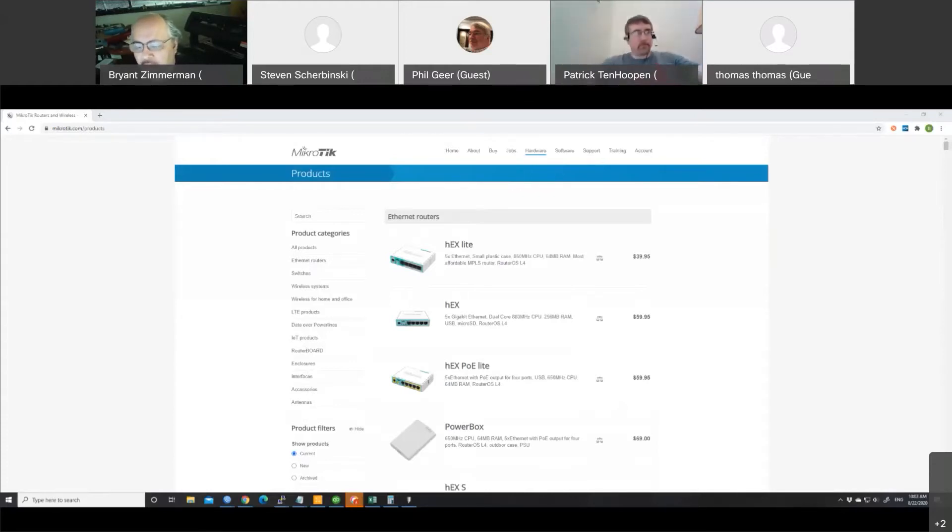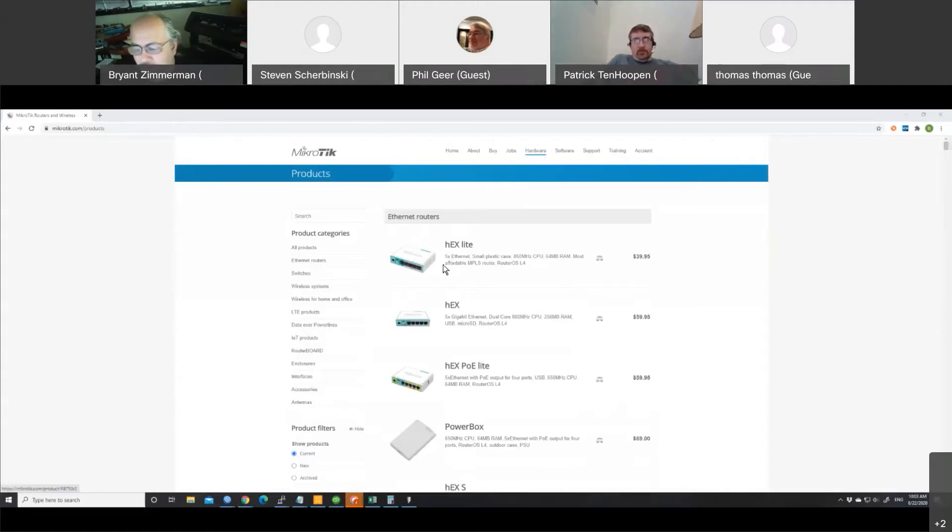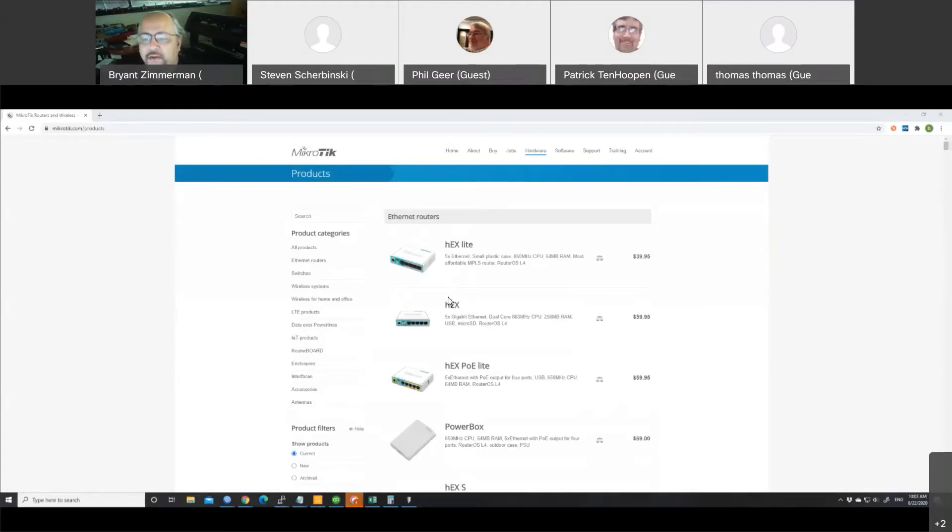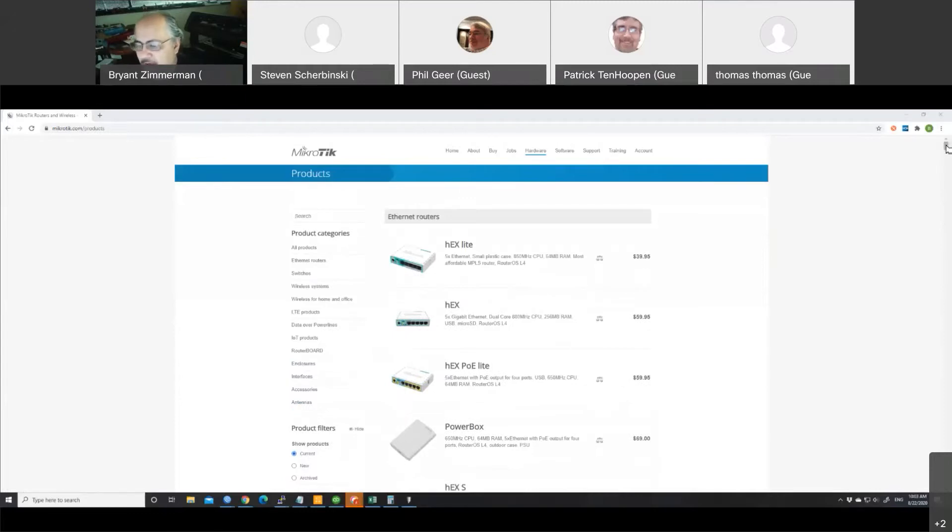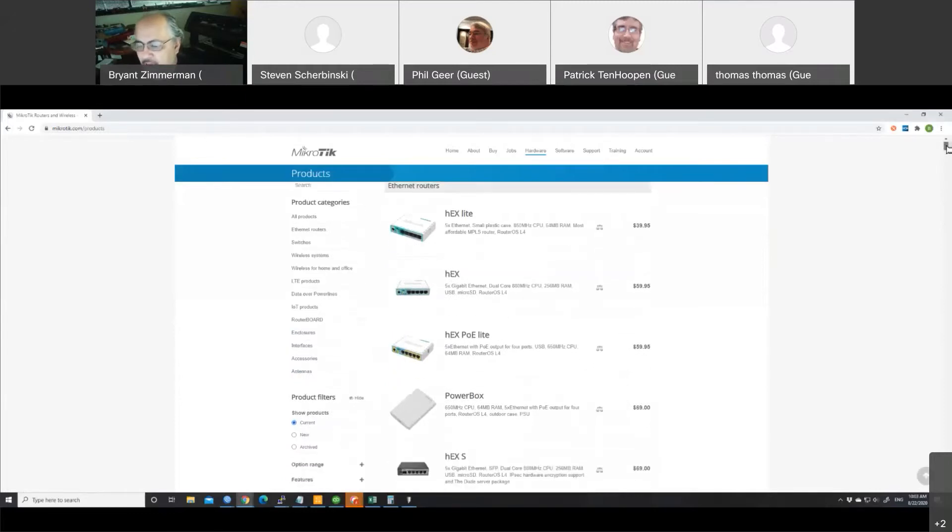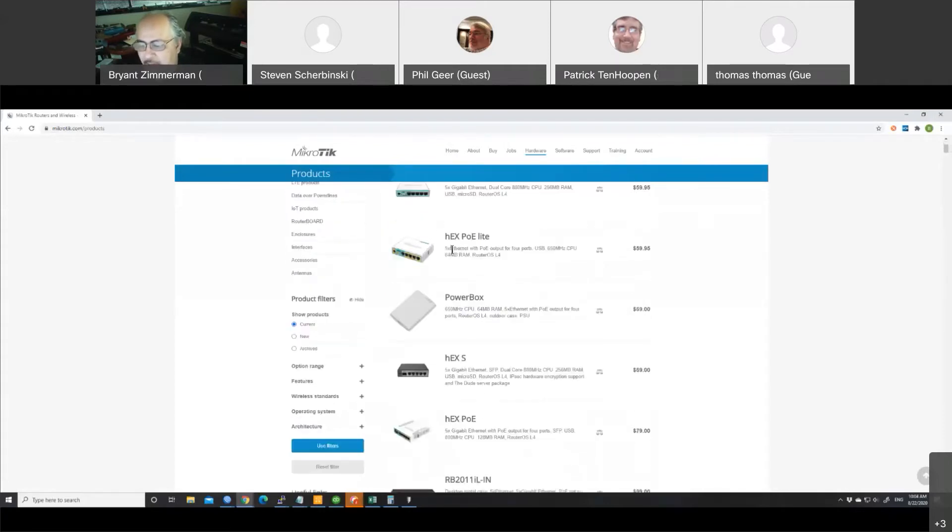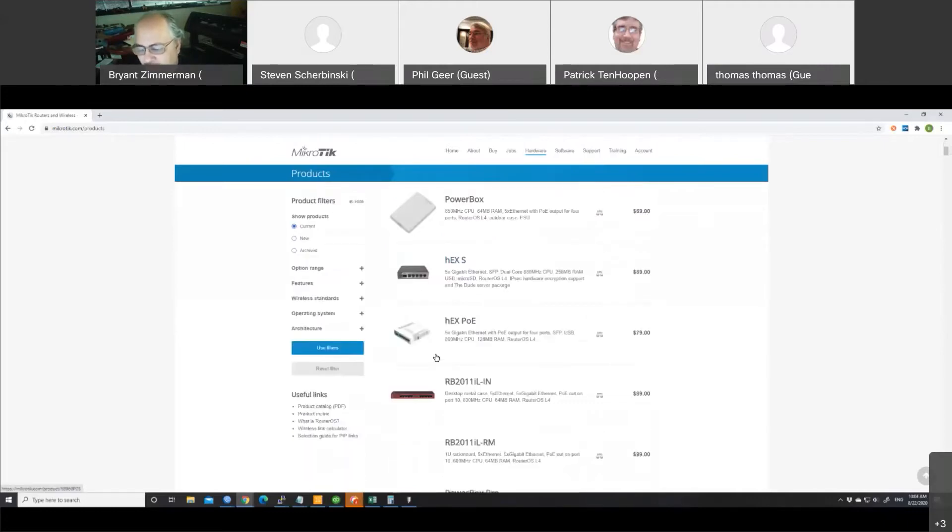When you look at their product lineup, they have residential gateways, the standard five port type technology. But one of the interesting things when you start looking at the MikroTik products as we go down this list, we've got their hex light, we've got a hex which is a little bit of a step up. You notice the RAM jumps up on it. Then we've got a little POE switch here. There's new products showing up here every couple of months.